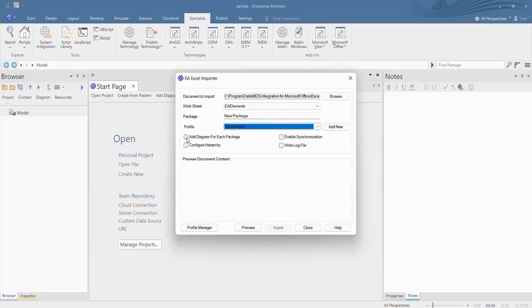Enable the Add Diagrams for each package option to create a new diagram under each imported package. Configure Hierarchy is used to establish package or element hierarchy.